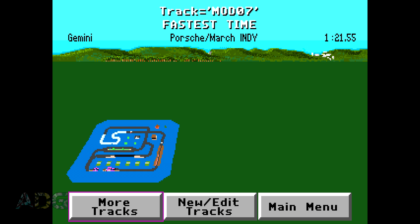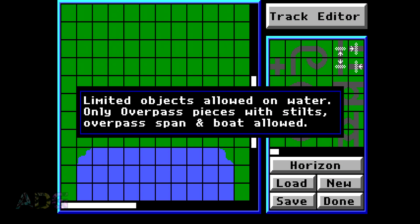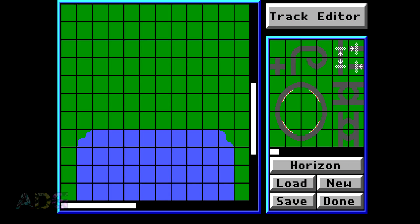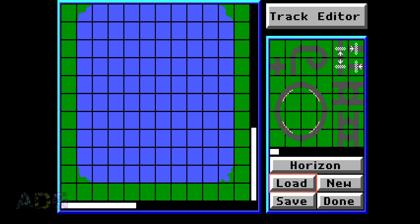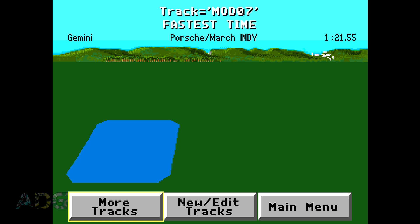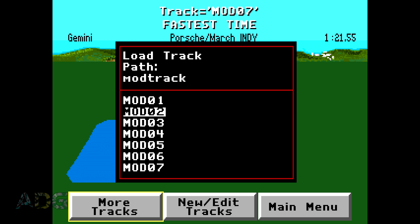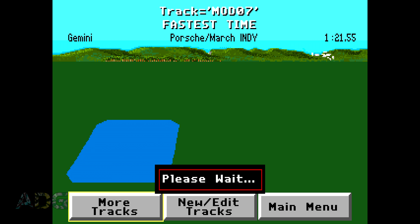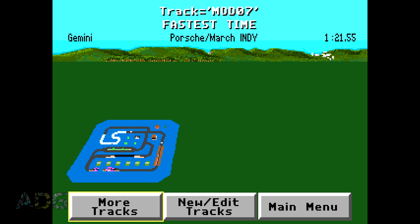Either way, as you probably would have expected, the instant I attempt to load the track in the built-in editor, it completely vanishes from on top of the water. Of course, we can just reload it again if it hasn't been saved, and ping, track is back.